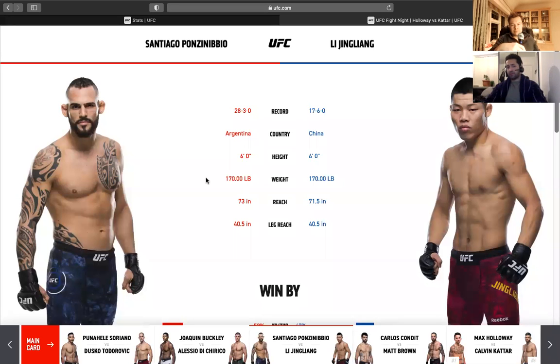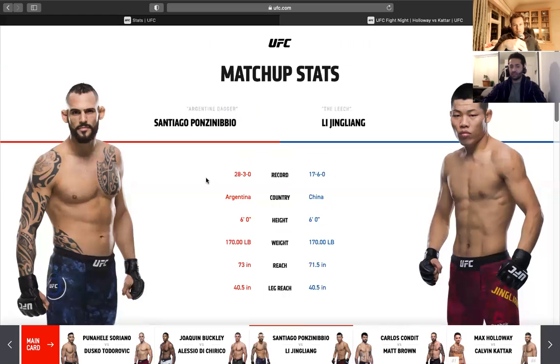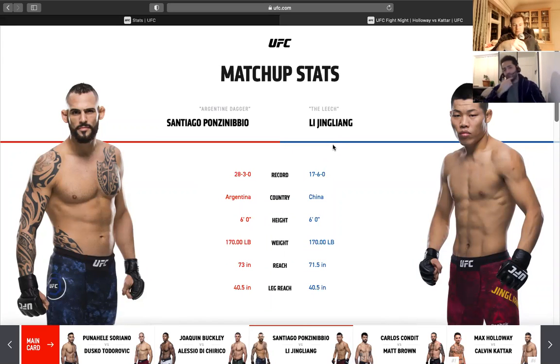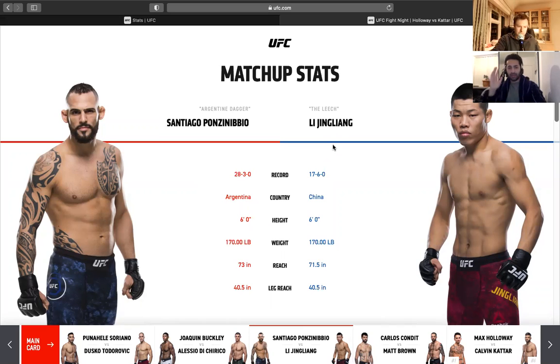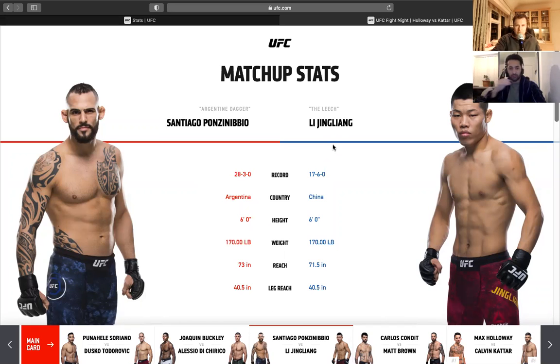Welcome back to Grappler FK, everyone. As usual, we're going through a fight. It'll be Santiago Ponzinibbio against Li Jingliang. That's how you say his name, right? Yeah, Jingliang. So it's a normal setup. We'll be analyzing the fight and then stay tuned. At the end of it, we'll give our predictions and we'll go in depth about how we'll gamble on this and what parlay we put it in. Let's get into this.